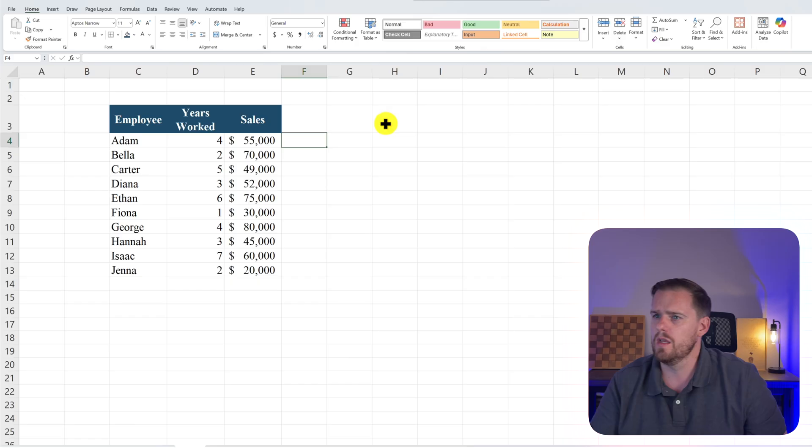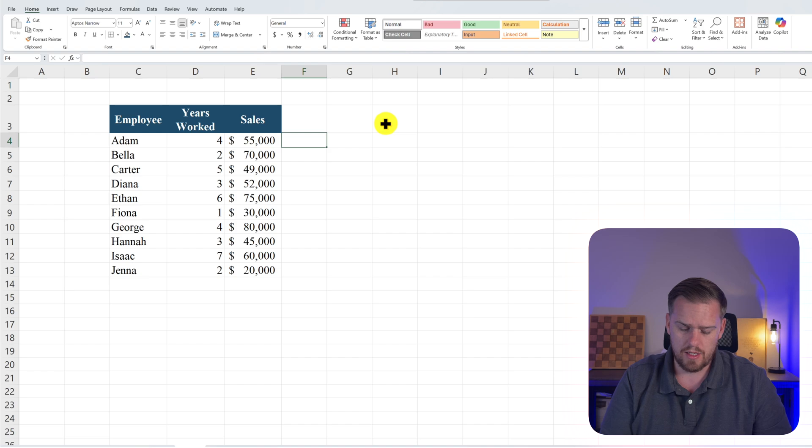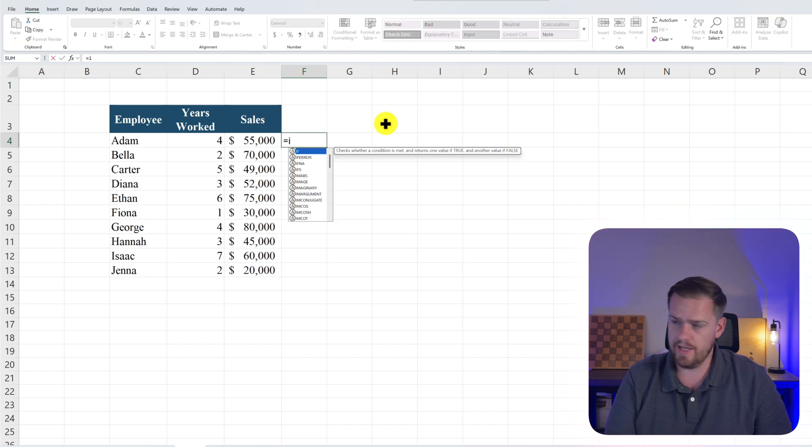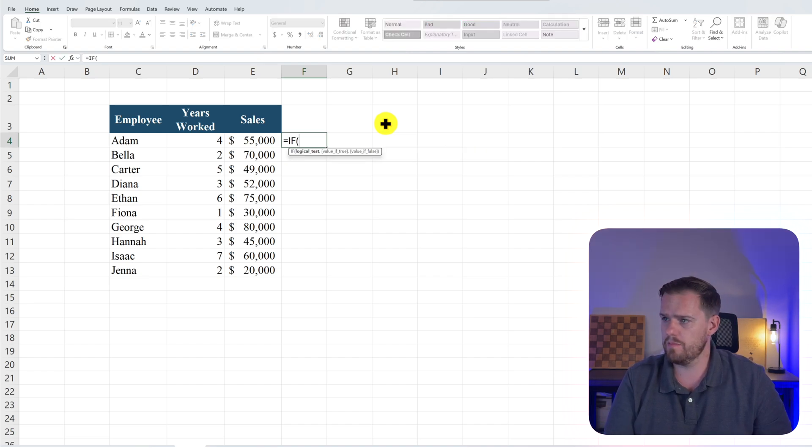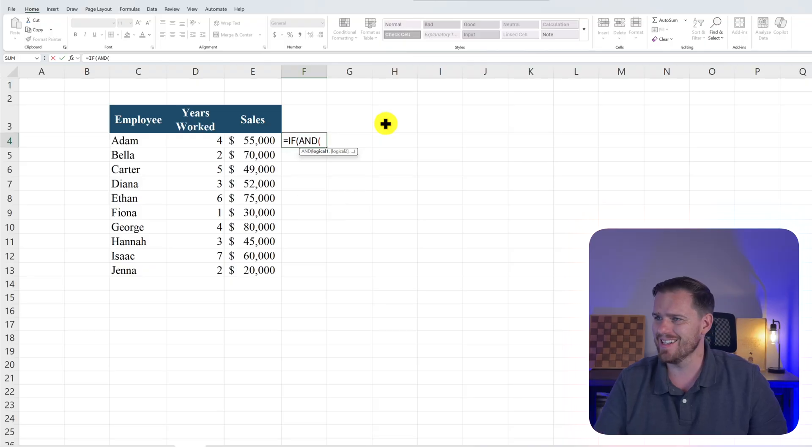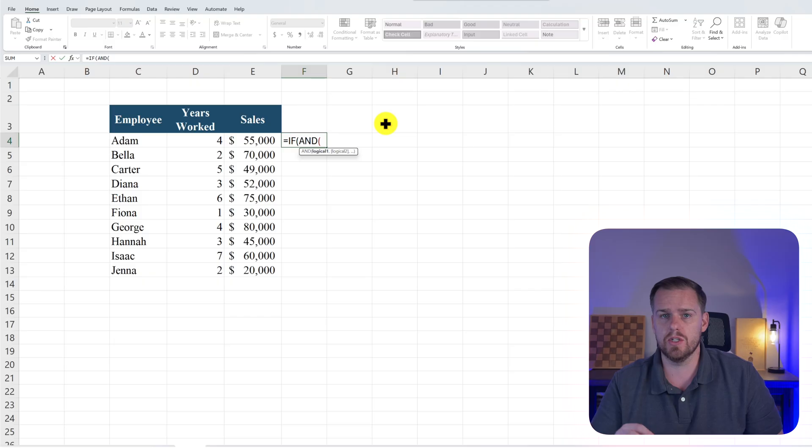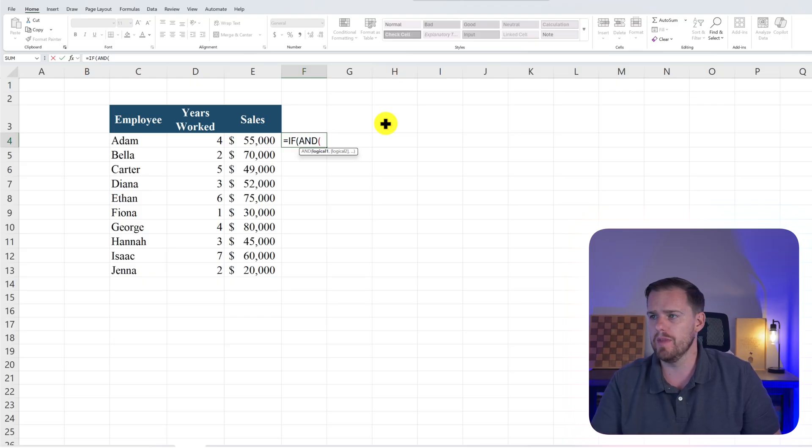Alright, I want you to think of the IF AND like Excel's lie detector. It only says yes if every single condition is true. And you miss one and it's going to be a no. So let's take a look at an example in Excel with bonus eligibility. Alright, in Excel F4 we'll press equals IF, tab to lock in the function, and we'll press AND. And this is where we want to set up our two parameters to meet the conditions so we can get to our IF statement.